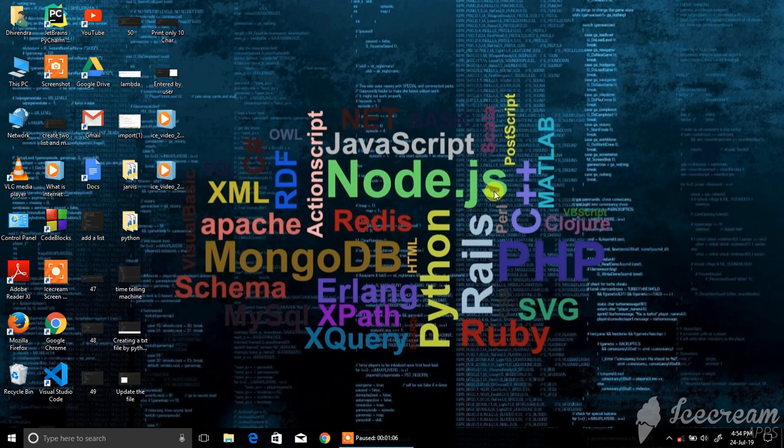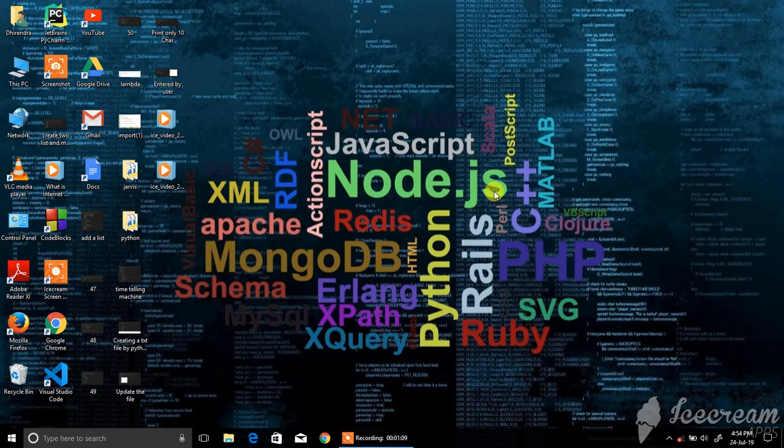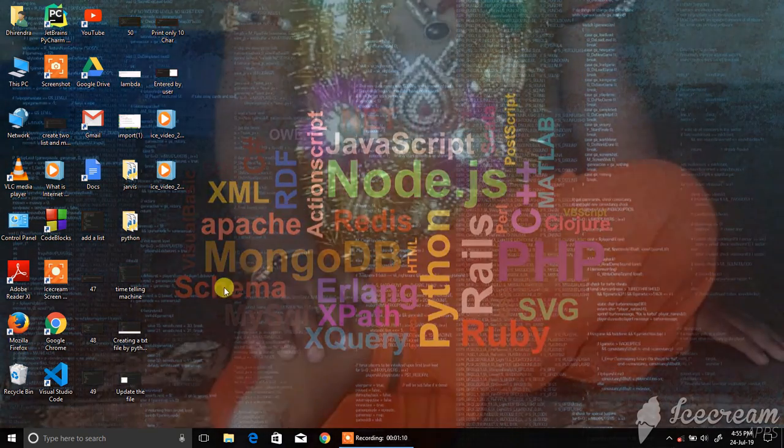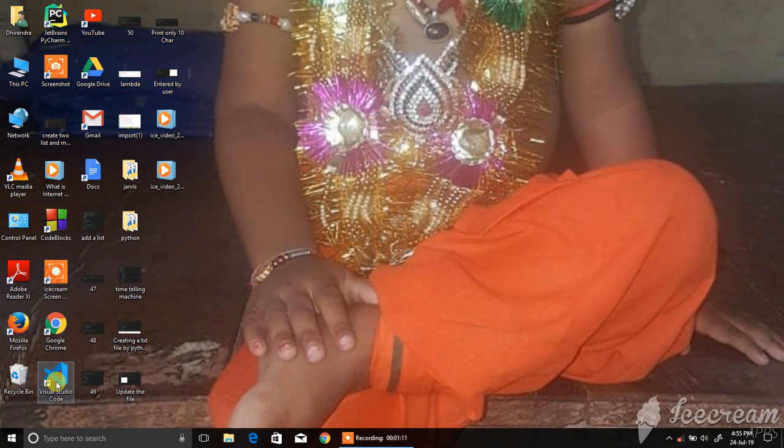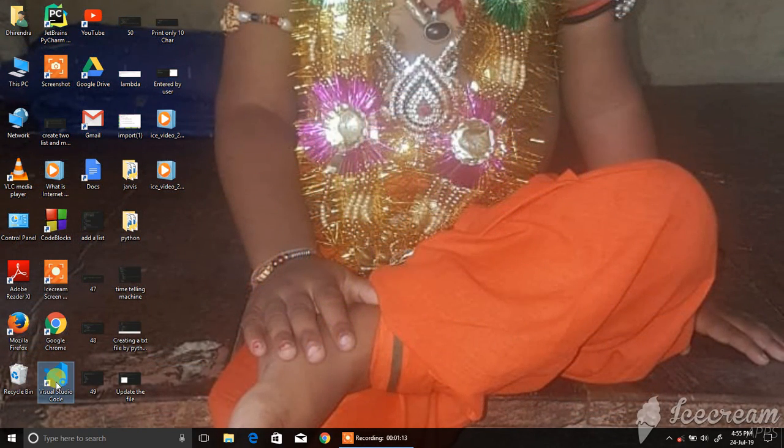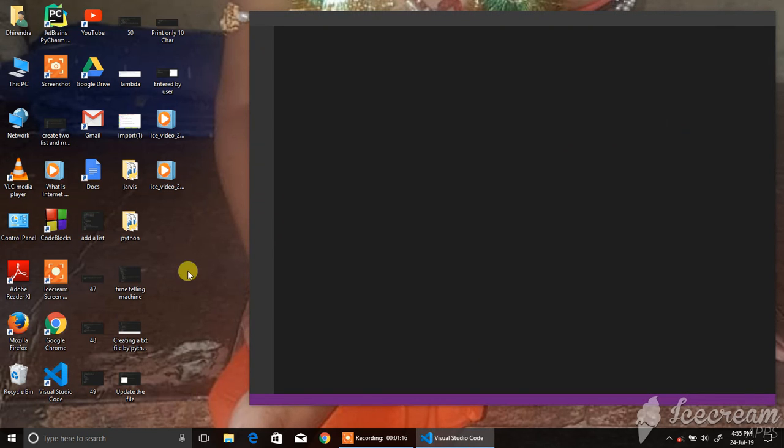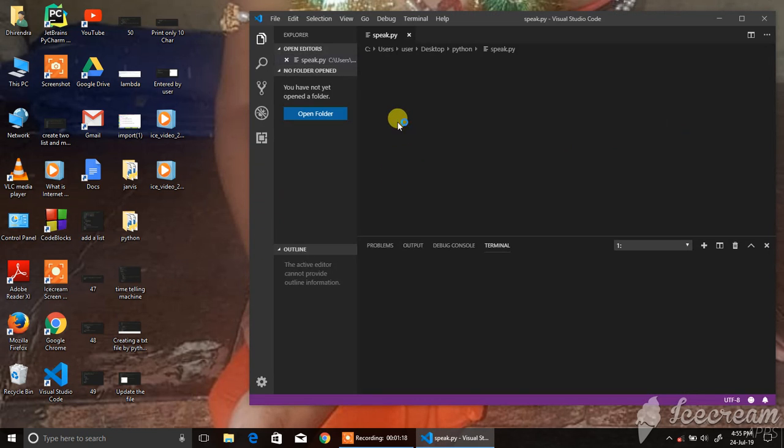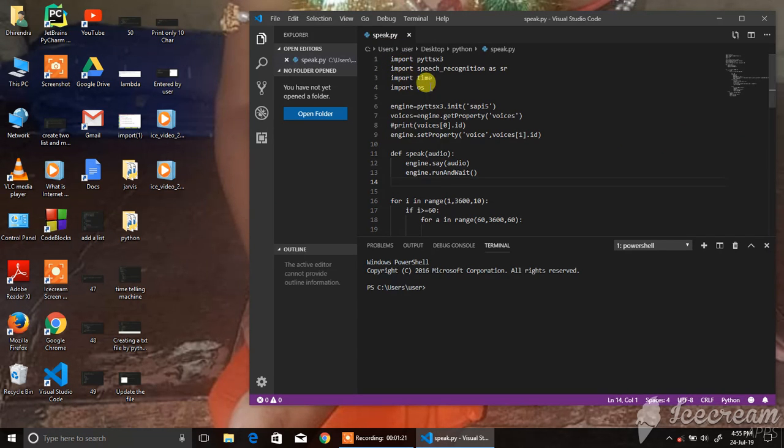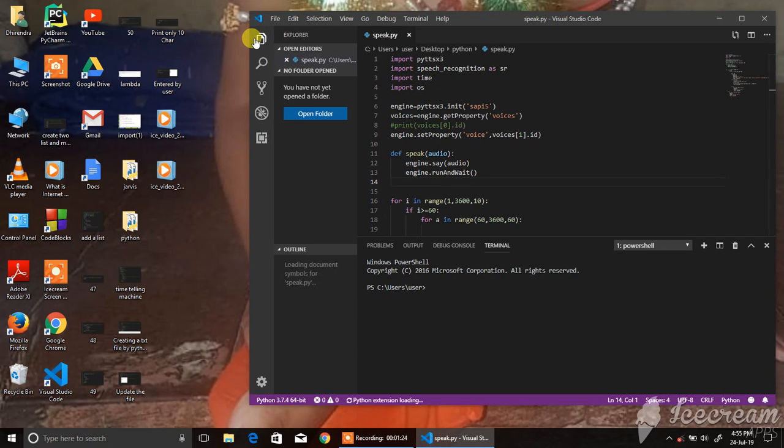Now I will open my Visual Studio Code. Here is my program and you can see it.